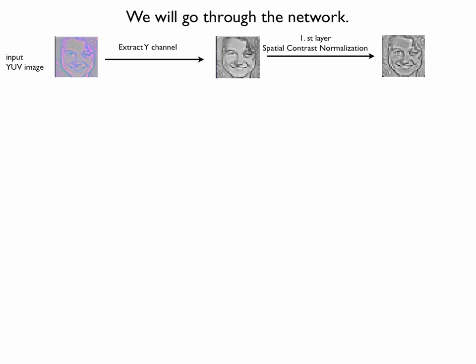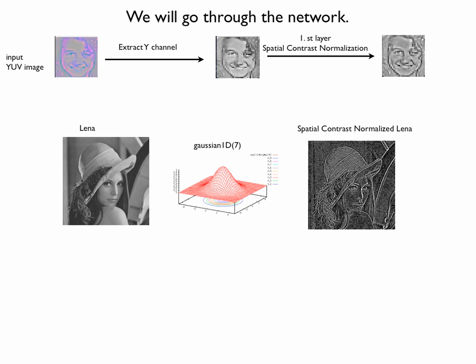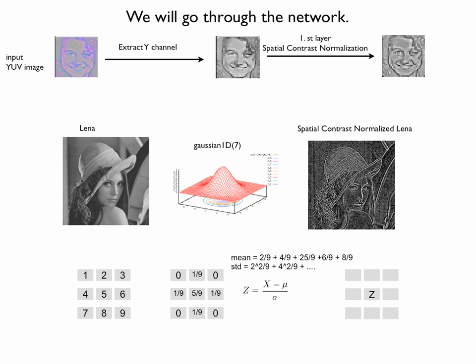Let's see what the contrast normalization is doing. In this example, this image Lena is normalized with one-dimensional Gaussian kernel. And this is the result on the right. You can see that it kind of works as an edge detector, makes edges stronger. There is a small example here. Let's say this is the part of the image on the left and this is the kernel in the middle. For these pixels, it operates these computations. It removes the mean and makes the standard deviation roughly one. The mean and standard deviation are calculated as written, and this turns out to be an important operation which increases the training speed.